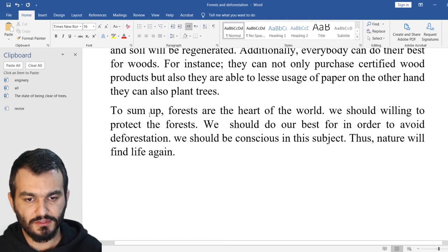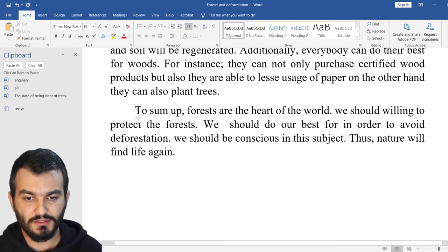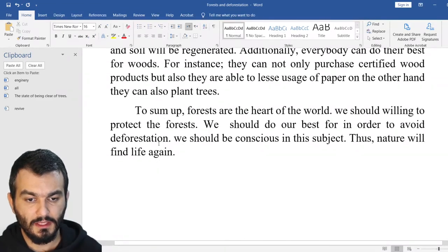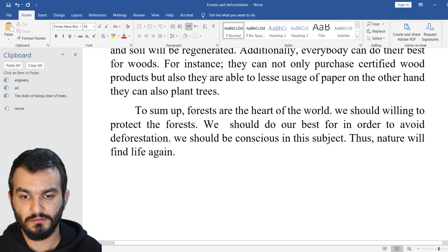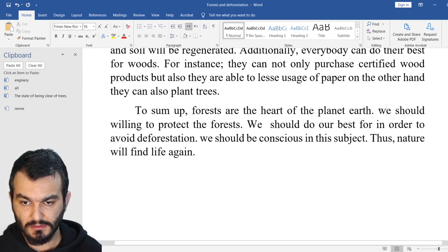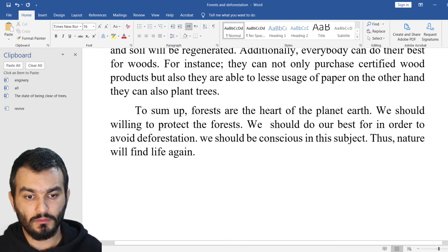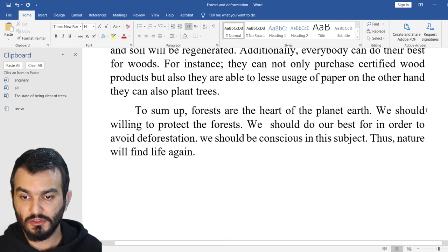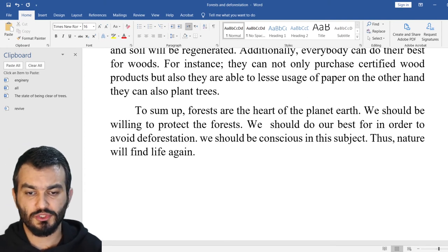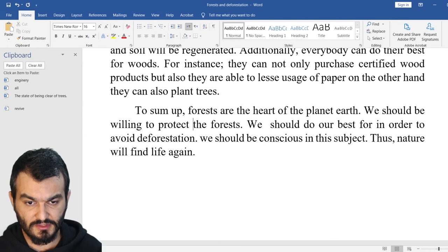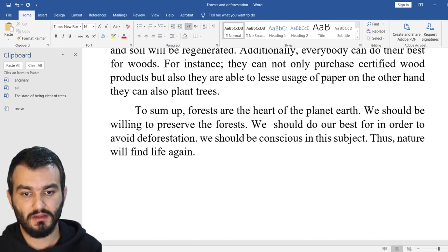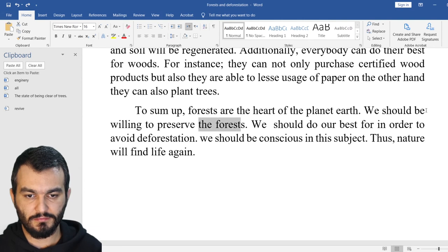To sum up: forests are the heart of the world — or 'planet Earth' is better. Again, after a stop, capital letter. We should be willing to protect the forests. Instead of saying 'protect,' you can say 'preserve.' Preserve the forests — and instead of saying 'the forests,' you can say 'them.'